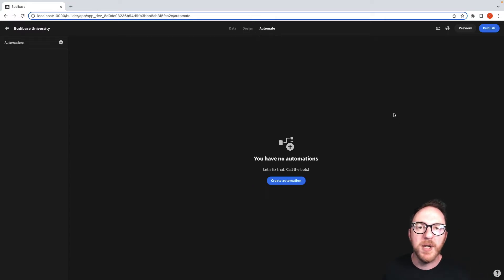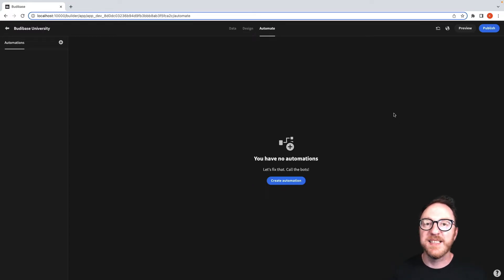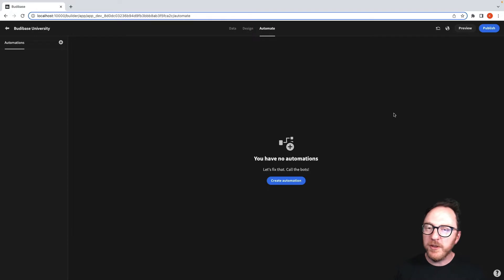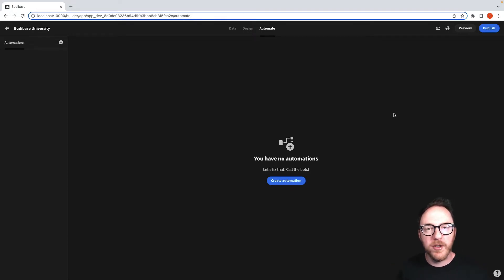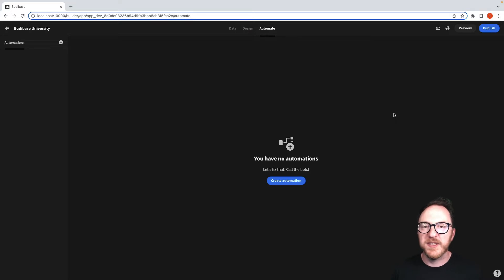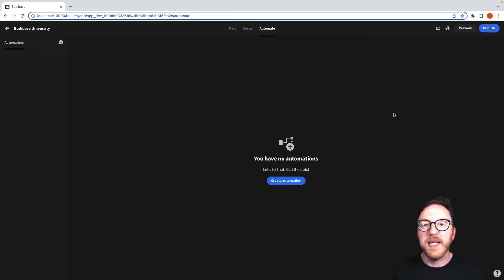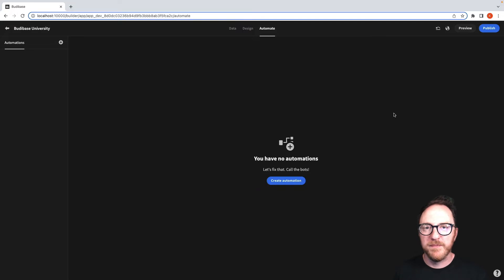We can trigger a BuddyBase automation when some action happens within our UI. To be able to do that, we need to create the automation in the Automate tab, integrate it in our Design tab, and then maybe tweak it a little bit when we get back to the Automate tab. So let's do that.